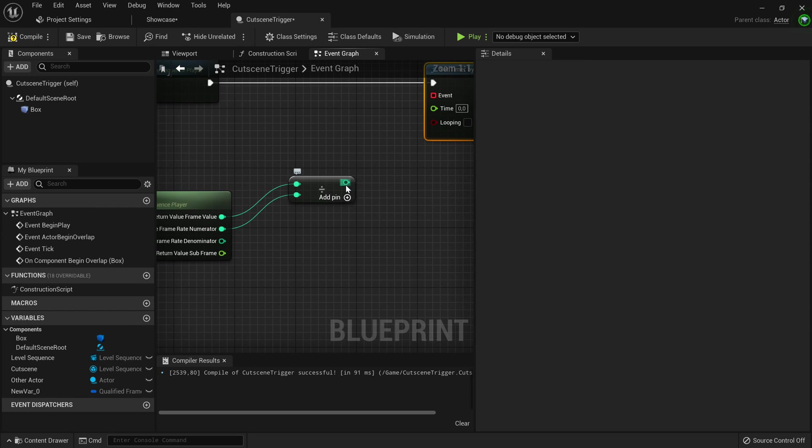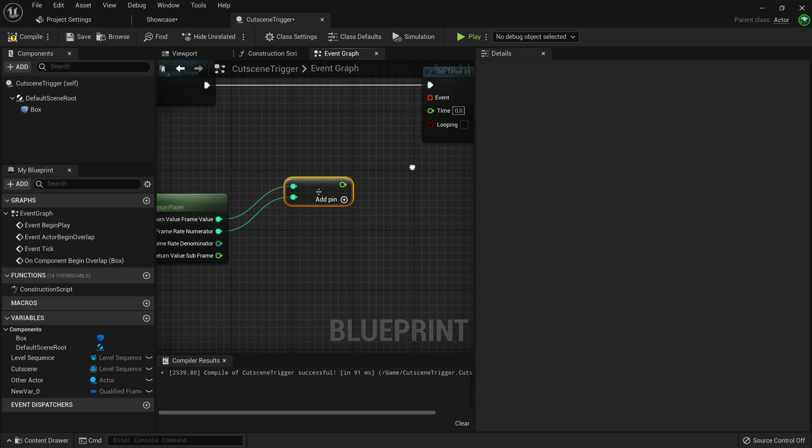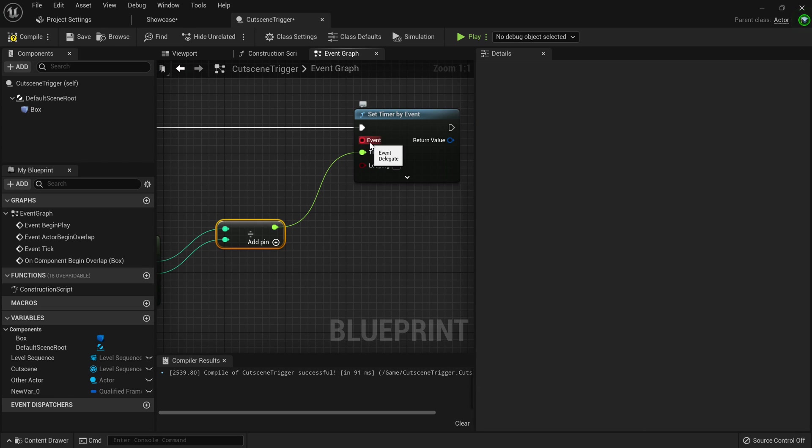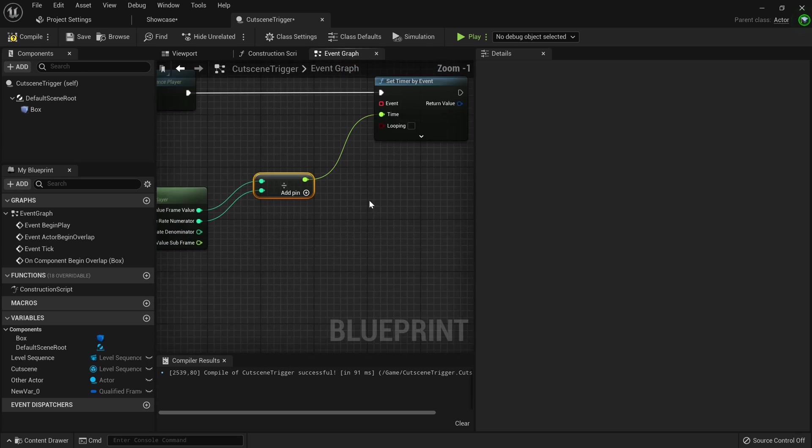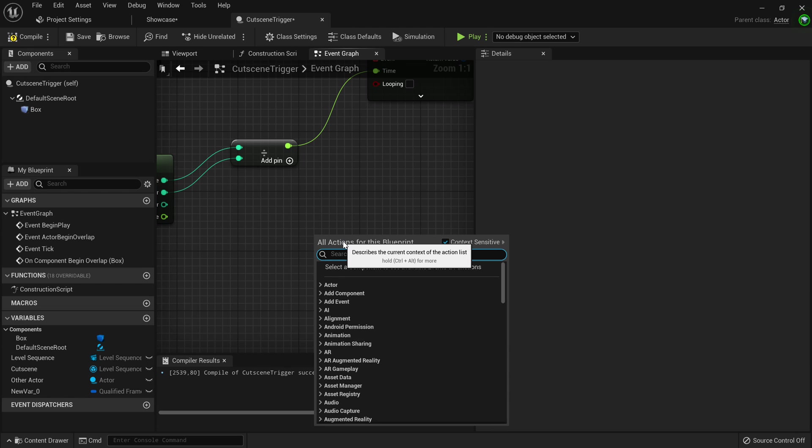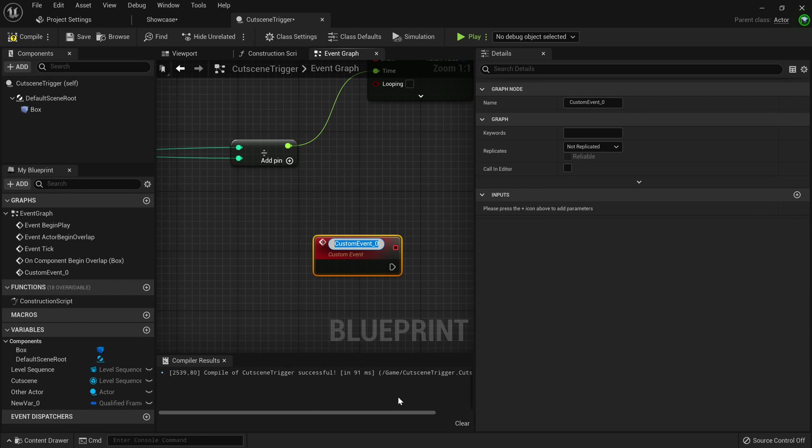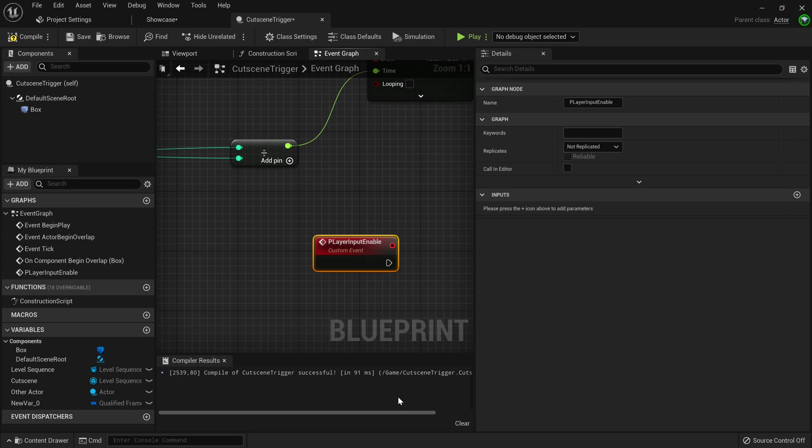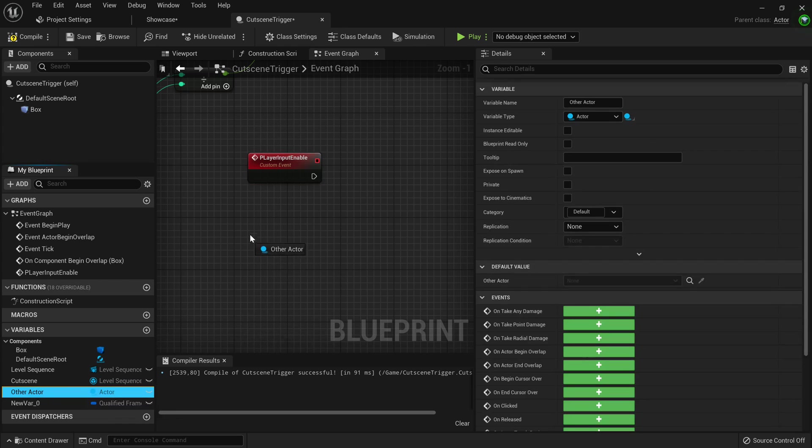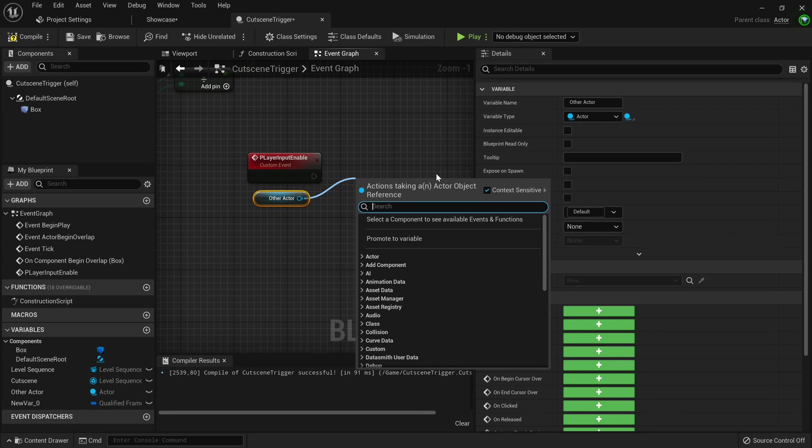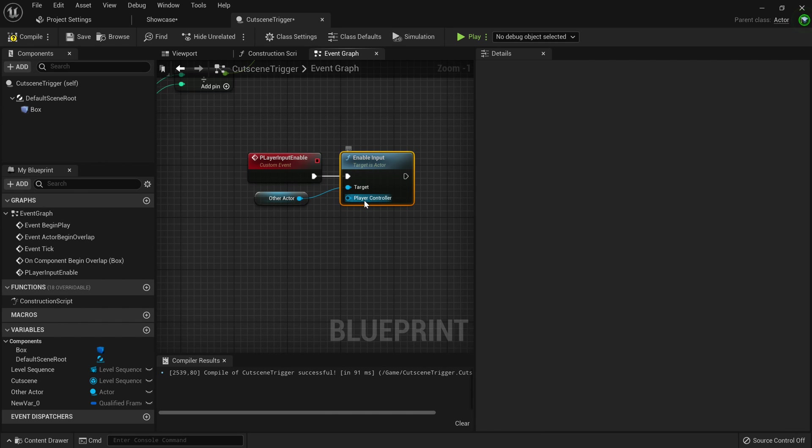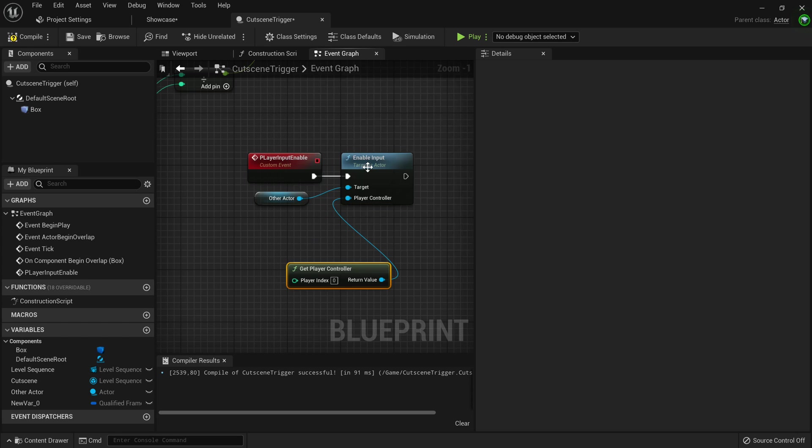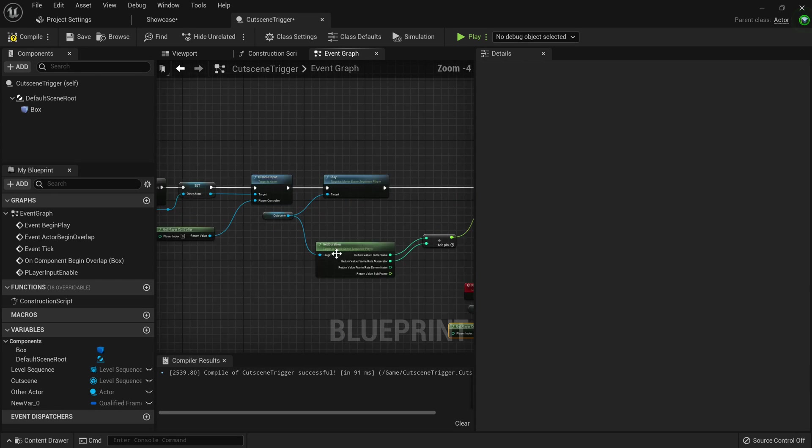So we can use an enable input event when the cutscene's finished. So at the end of this divider, you want to right click on that struct pin and convert it to float. Then drag that into the time. Now this event delegate, we're actually going to use to call the event. So what you want to do is go to the bottom here, right click, create, add custom event. This will be our player input enable. Now we want to take our other actor and use enable input. Then we also want to grab our player controller again by using get player controller. And now we want to plug this event delegate into the player input enable delegate.